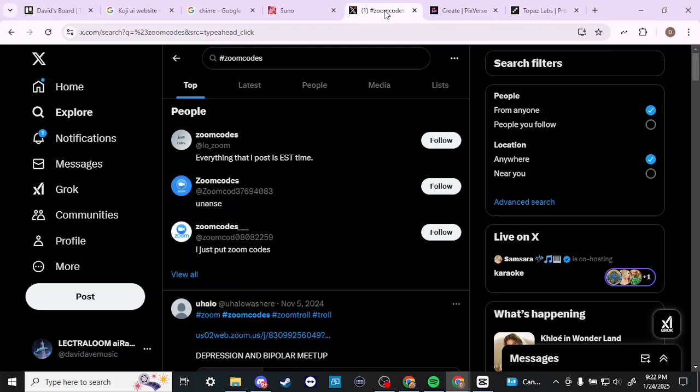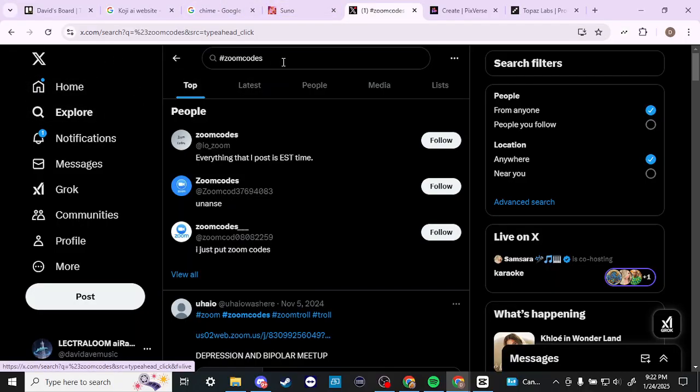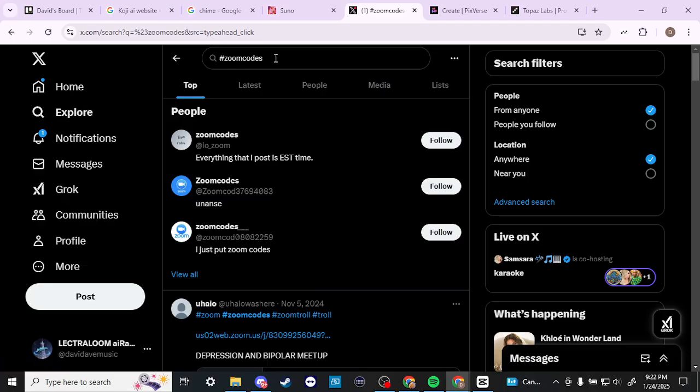In order to do so, here we are on X.com and we have searched here. So first off, you want to go to Explore and then up in the search function here,